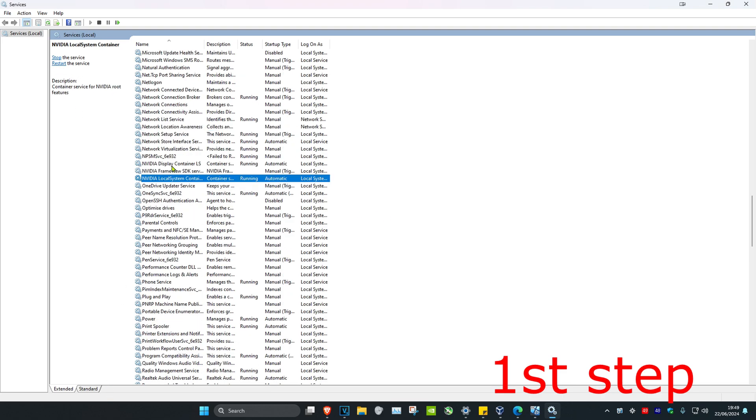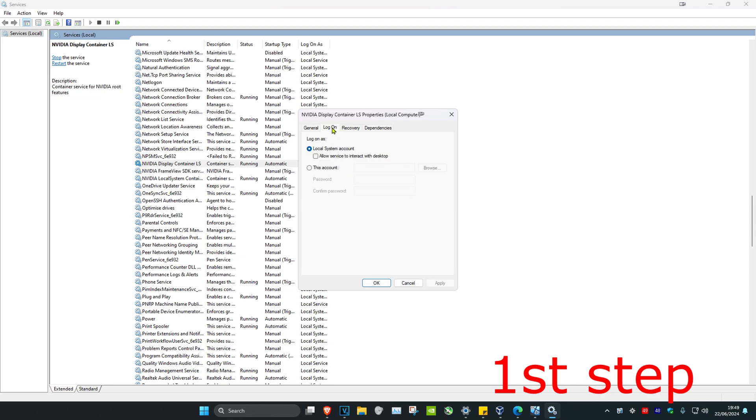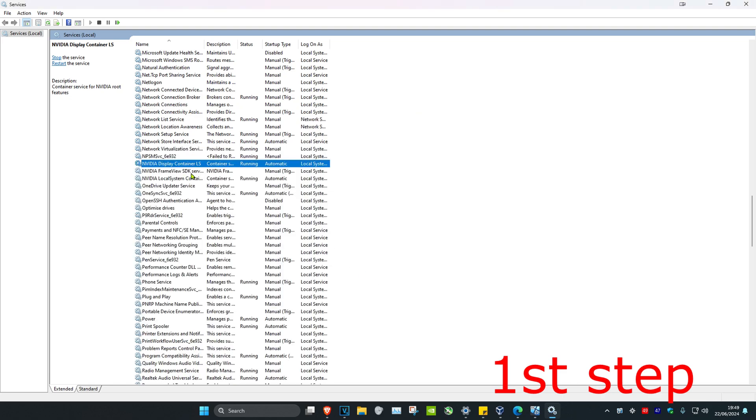Once you've done that, double-click on each service, click on log on, then tick allow service to interact with the desktop and click OK. Do that for all of them as well.